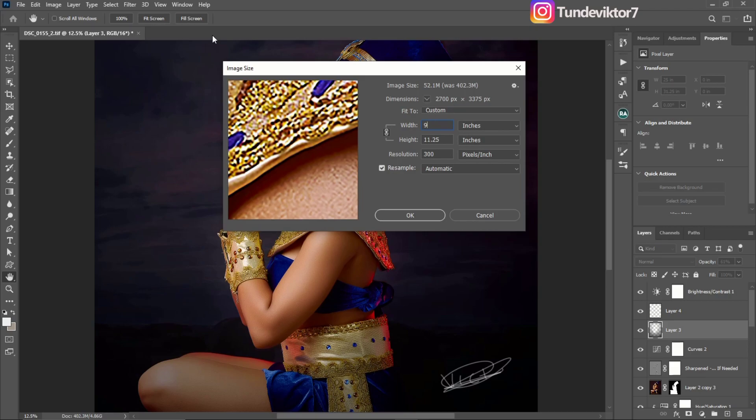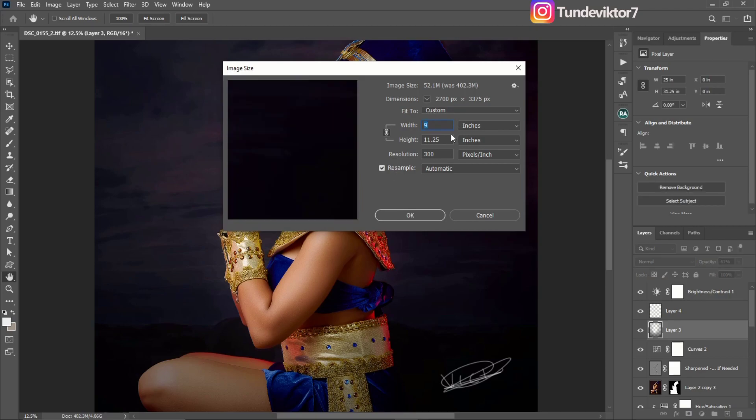As you can see, once I change the width, the height also changes automatically. So the first step is to resize your image.